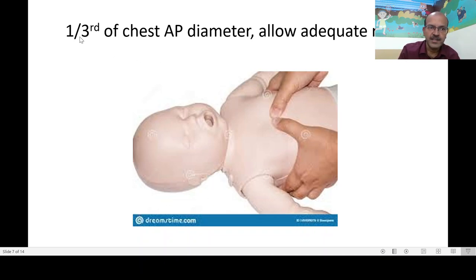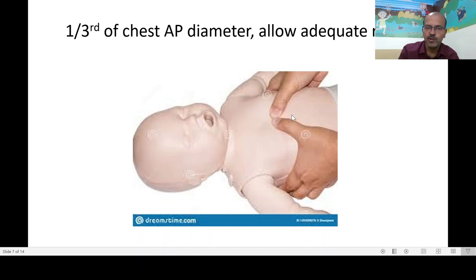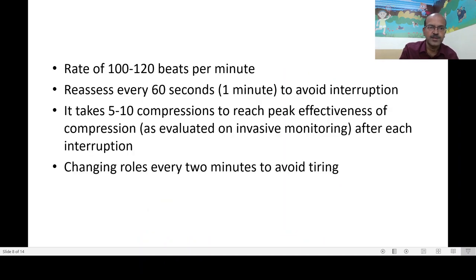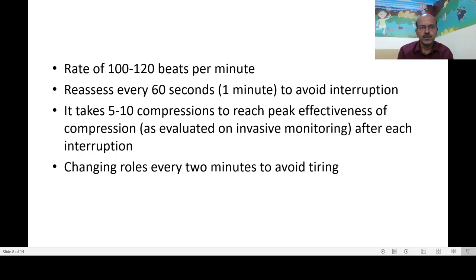The inter-nipple line remains a good landmark — compress at the lower third of the sternum, one finger-breadth below the inter-nipple line. Avoid the xiphoid. Allow adequate recoil so cardiac filling can occur during relaxation — do not keep the chest compressed between compressions. The cadence of 'one-two-three-breathe' works well, aiming to deliver 90 compressions and 30 breaths per minute, totaling 100 to 120 events per minute.